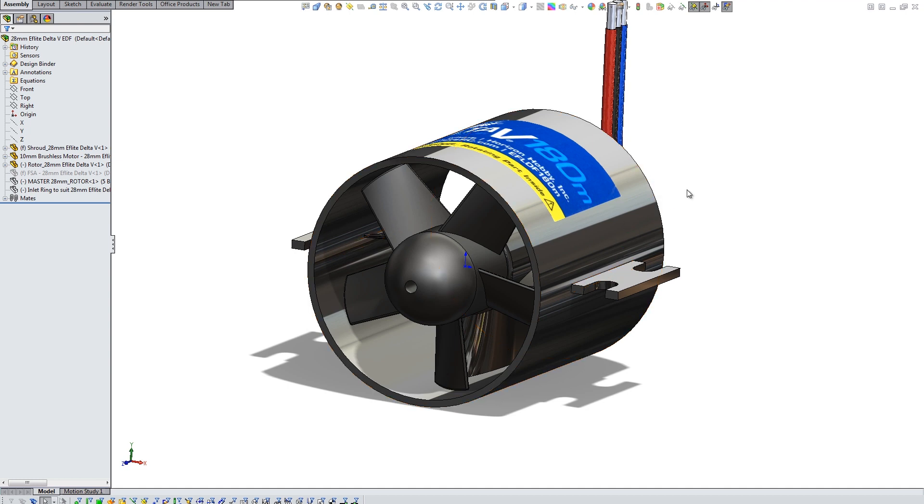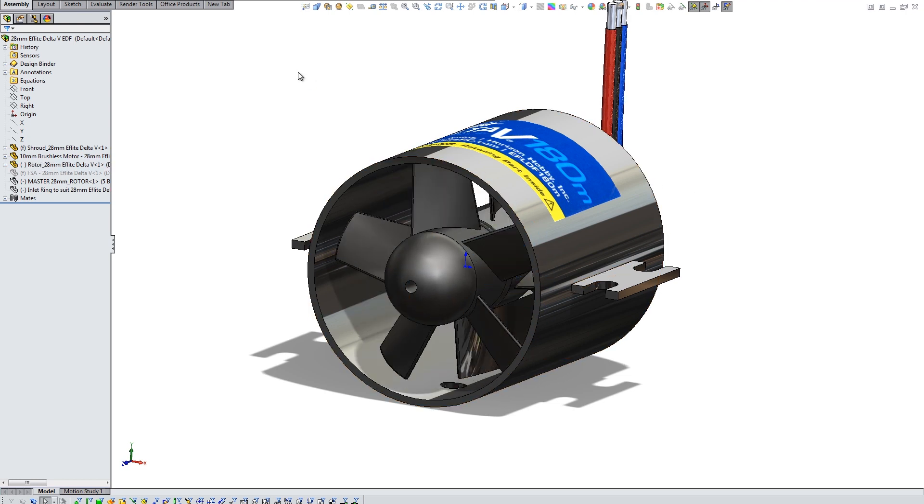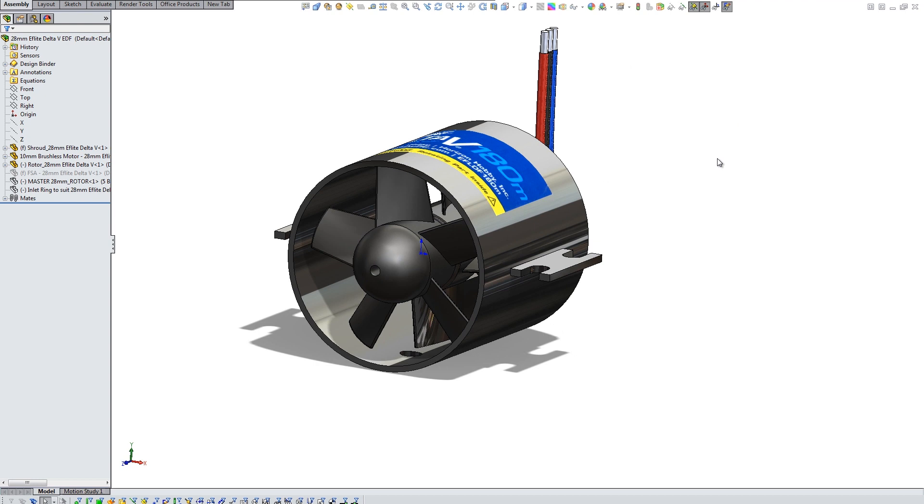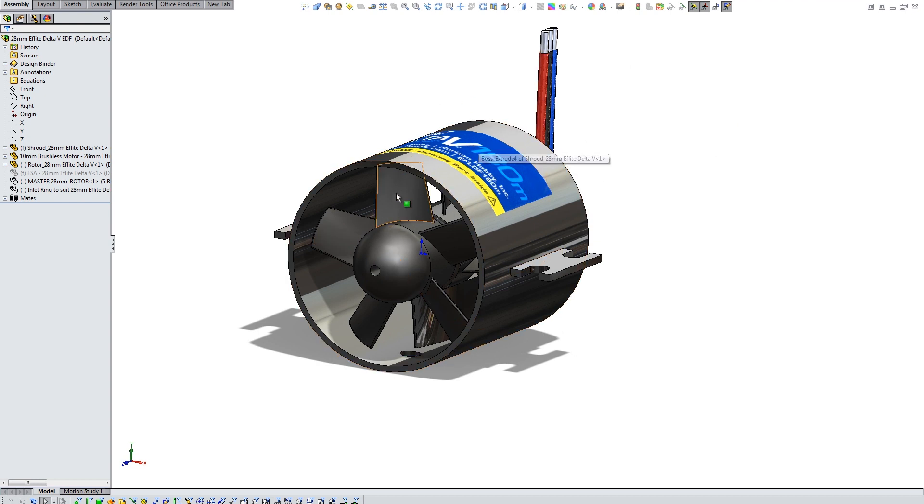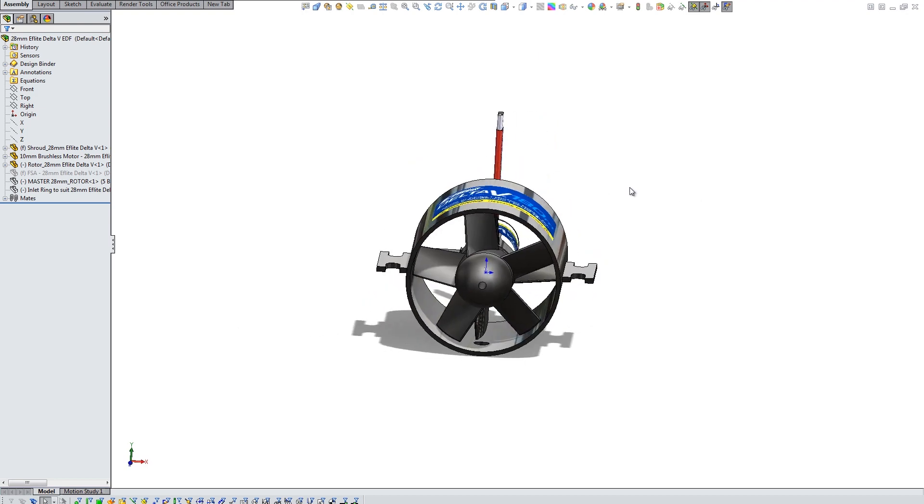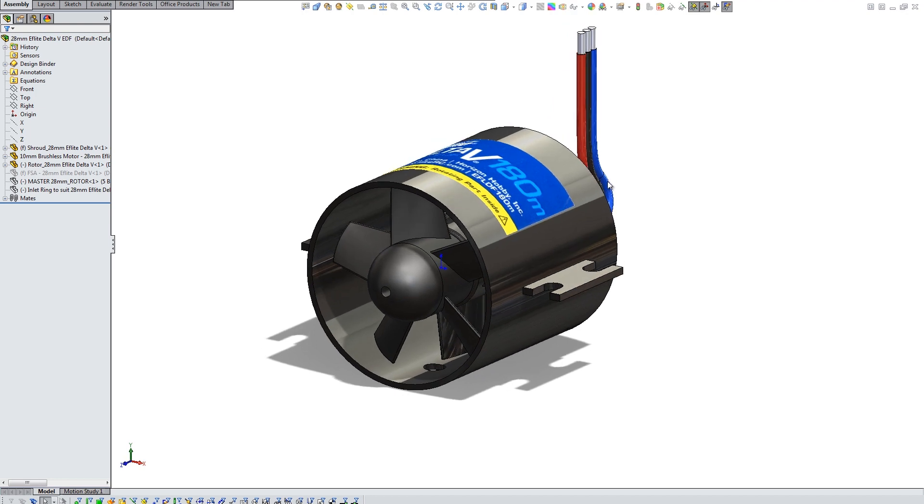But if any of you watched previous videos, I've actually managed to do a printed rotor as well. Just in order to get a baseline, I thought it would be good to test the stock unit as it is versus the stock unit with my rotor on it, just to make sure that I'm not getting worse performance.